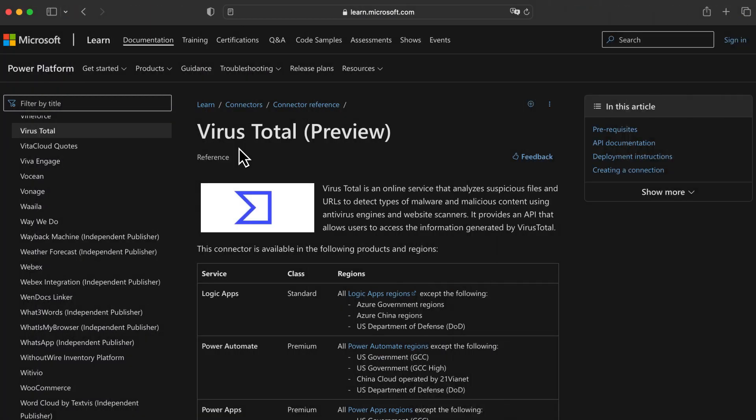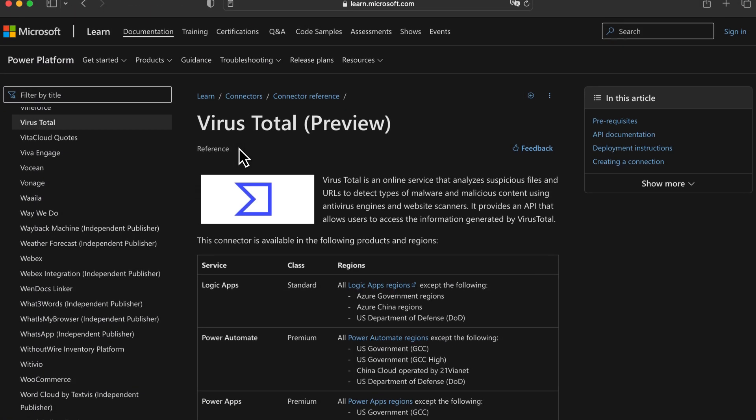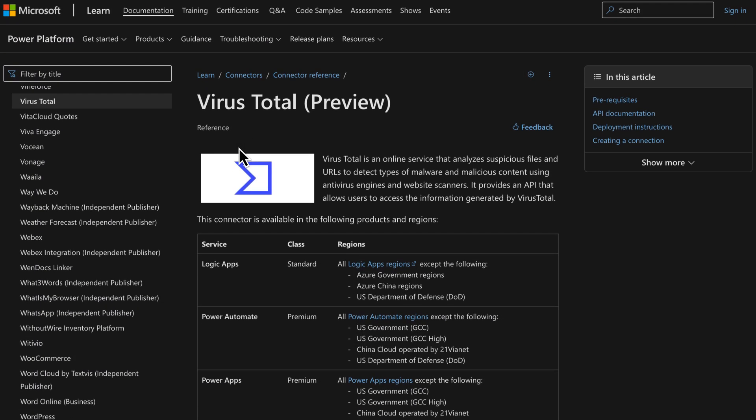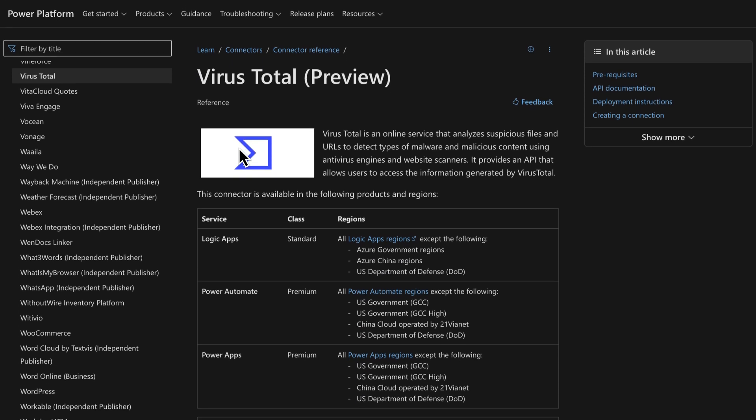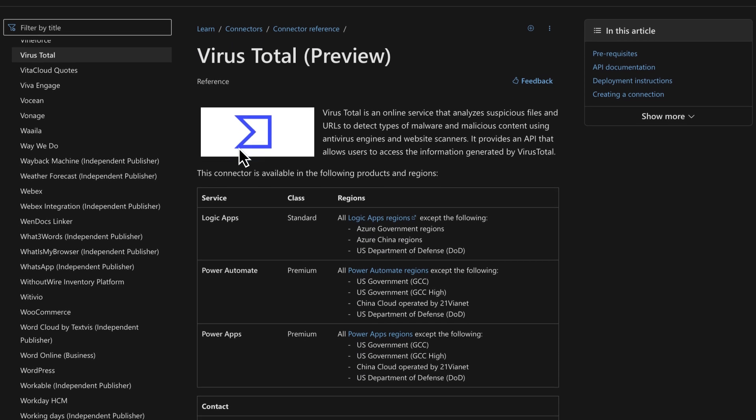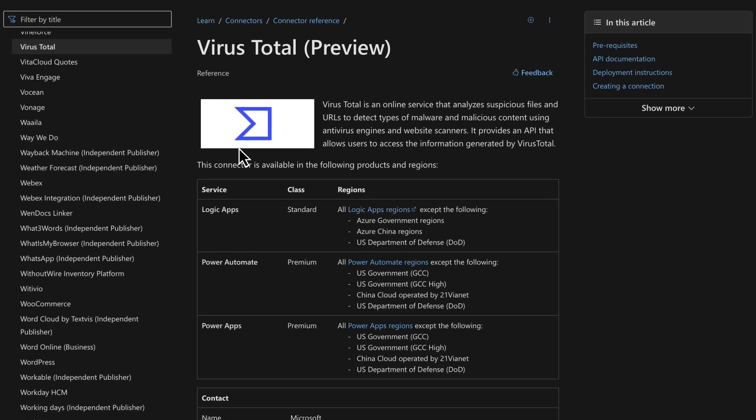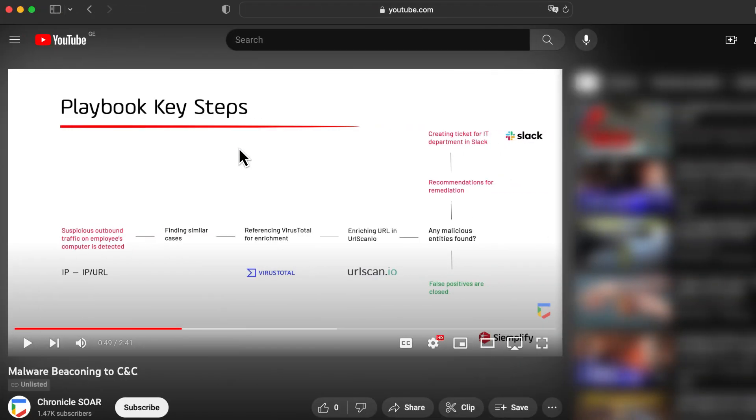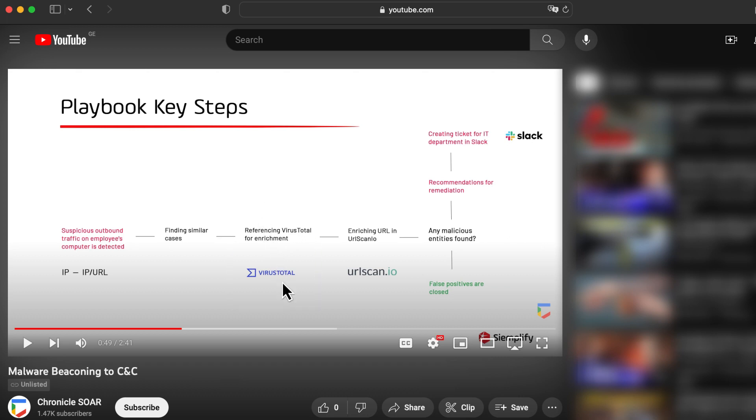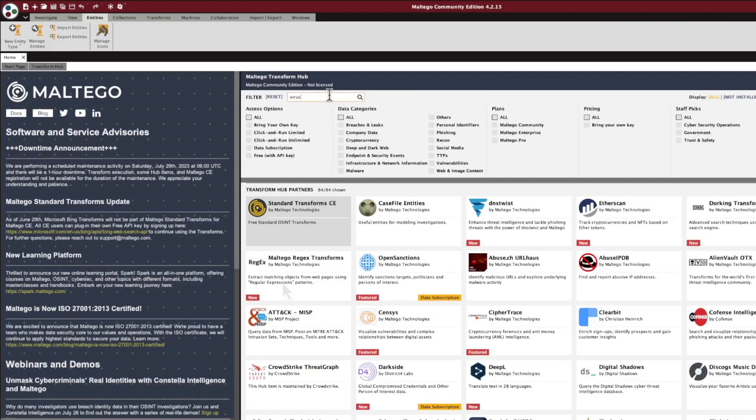Integrations can be very different among all types of security products, including SIEMs, SOARs, and EDRs. VirusTotal's data is usually offered for enrichment as part of the playbooks for automation, but use cases might differ. The only requirement is usually using your API key.